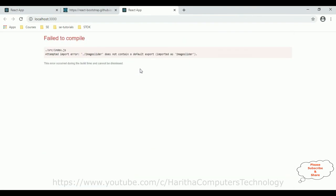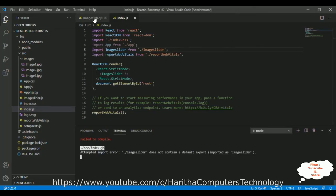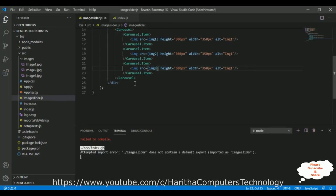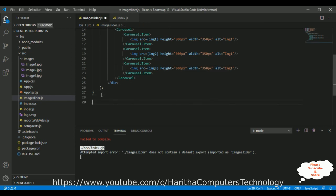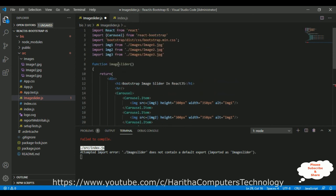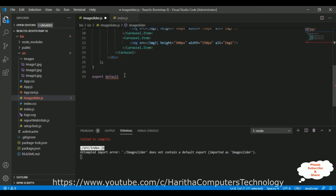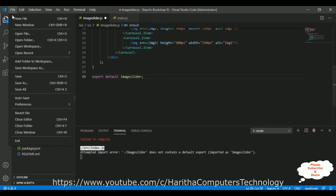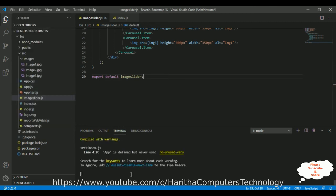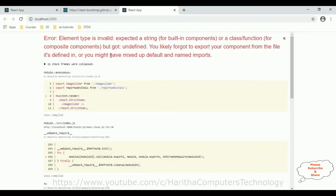Oops, we got an error — we forgot to add export default. Switch to the ImageSlider component and add 'export default ImageSlider' at the bottom. Sorry for that. Save the application again and reload the browser.